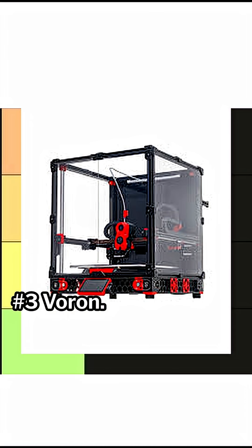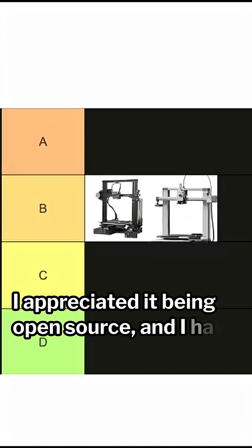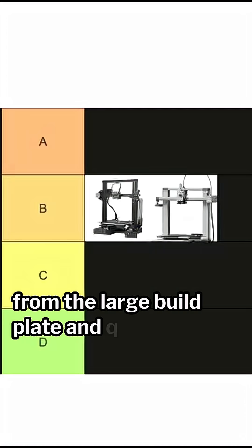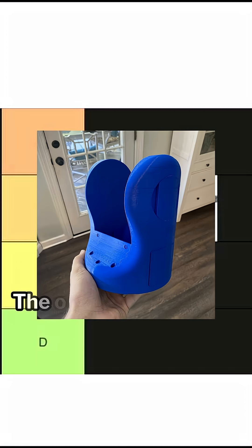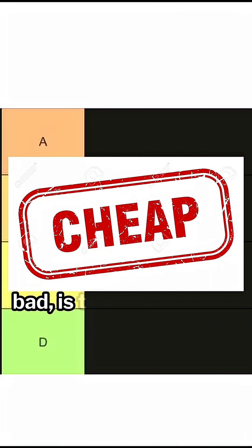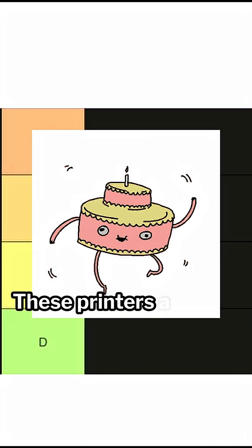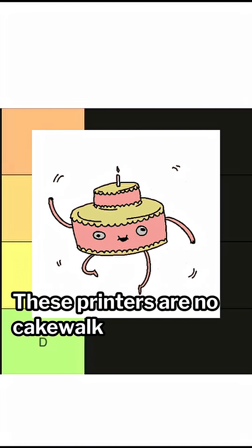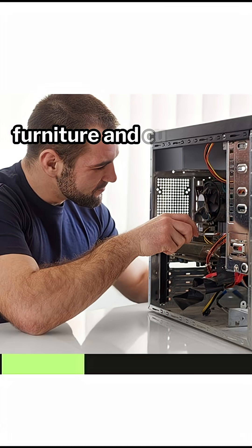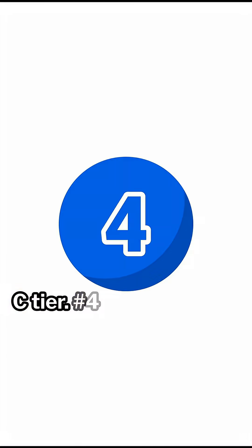Number 3, Voron. I appreciated it being open source and I have benefited from the large build plate and quick print times. The only problems, and these are pretty bad, is the price and the assembly. These printers are no cakewalk to assemble. It's somewhere in between Ikea furniture and custom computer build. C tier.